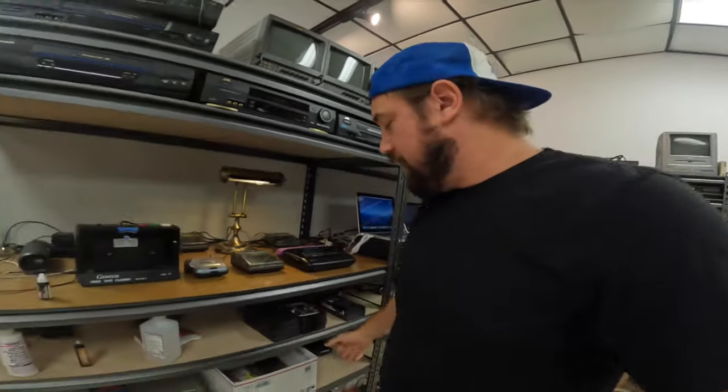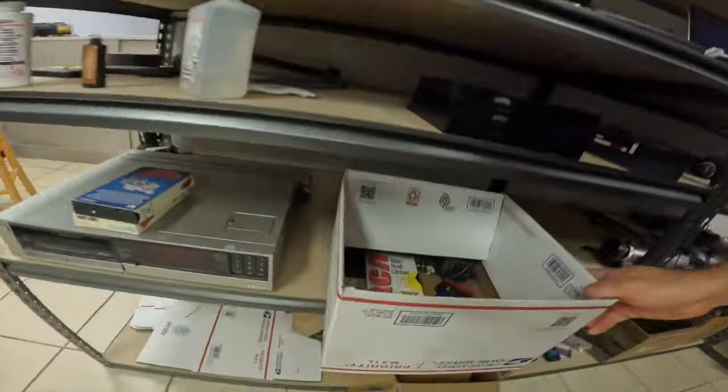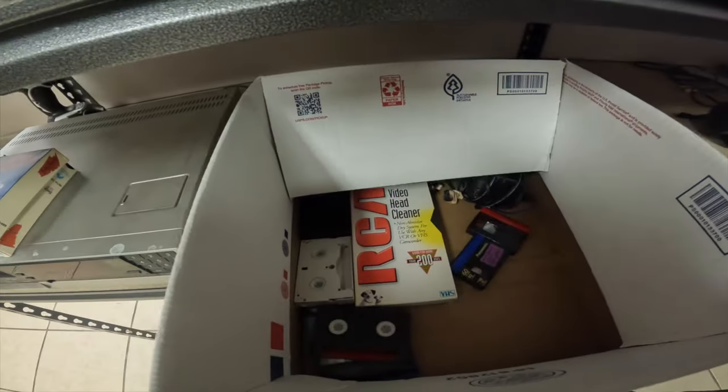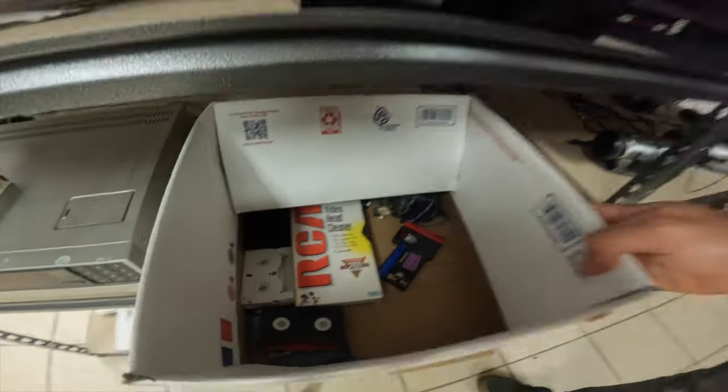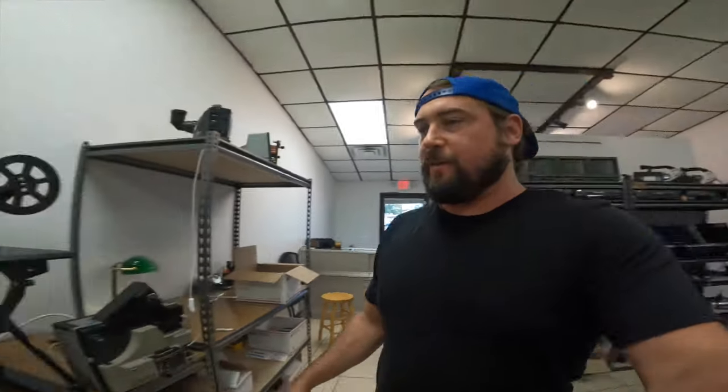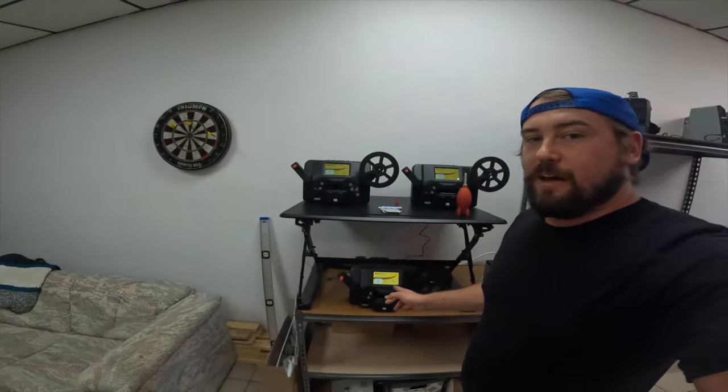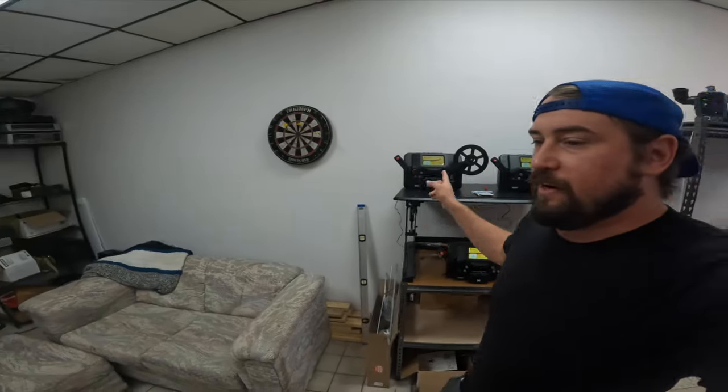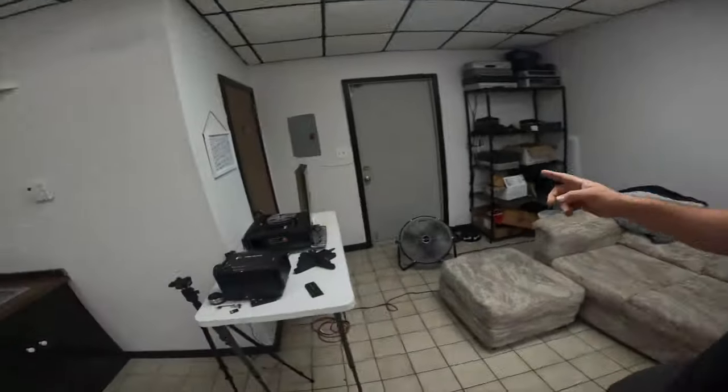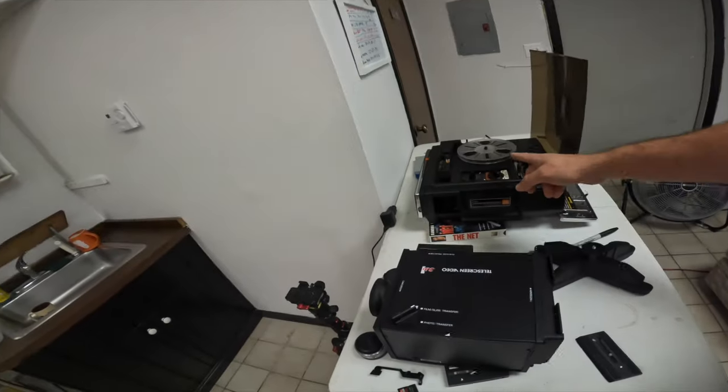We do Hi8, Digital 8, Mini DV, Betamax, VHS, just all kinds of tapes from all kinds of different cameras. We do 8mm and Super 8 film here as well and we can do Super 8 and 8mm sound film.